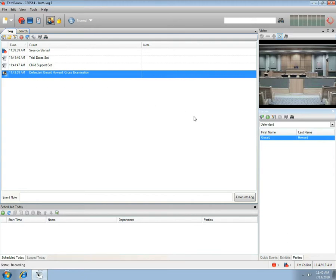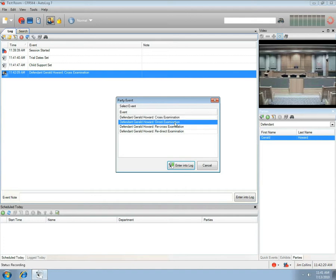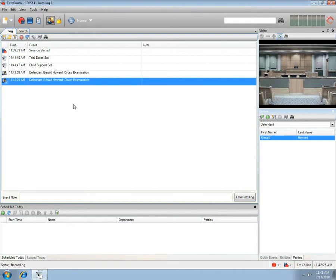We can also log this defendant by selecting the Enter into Log icon. Select an event from the Party Event window and press the Enter into Log button, or simply double-click the entry. A time-stamped log entry will be made with the selected party event.